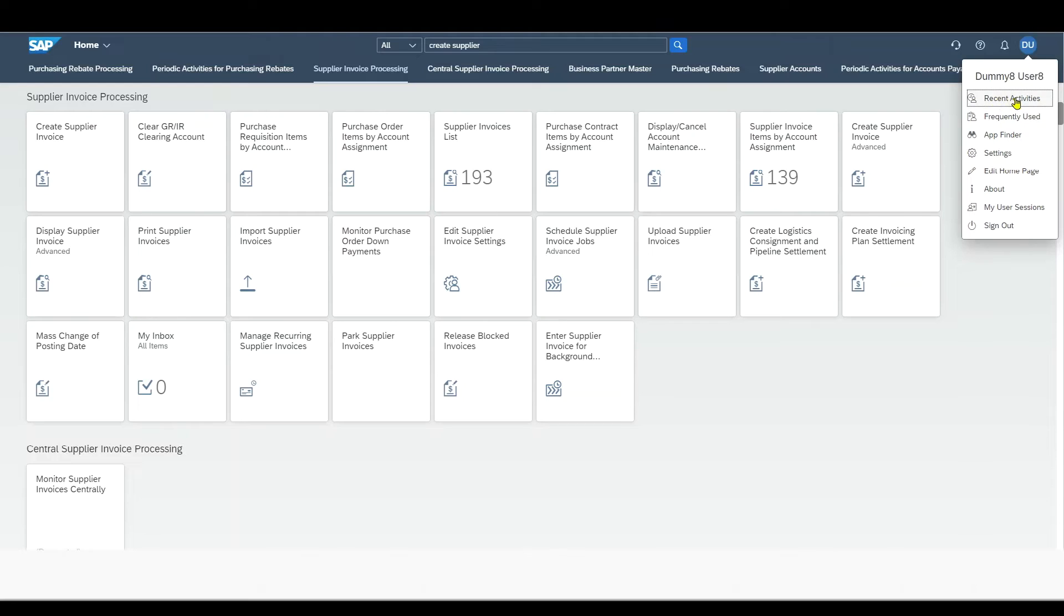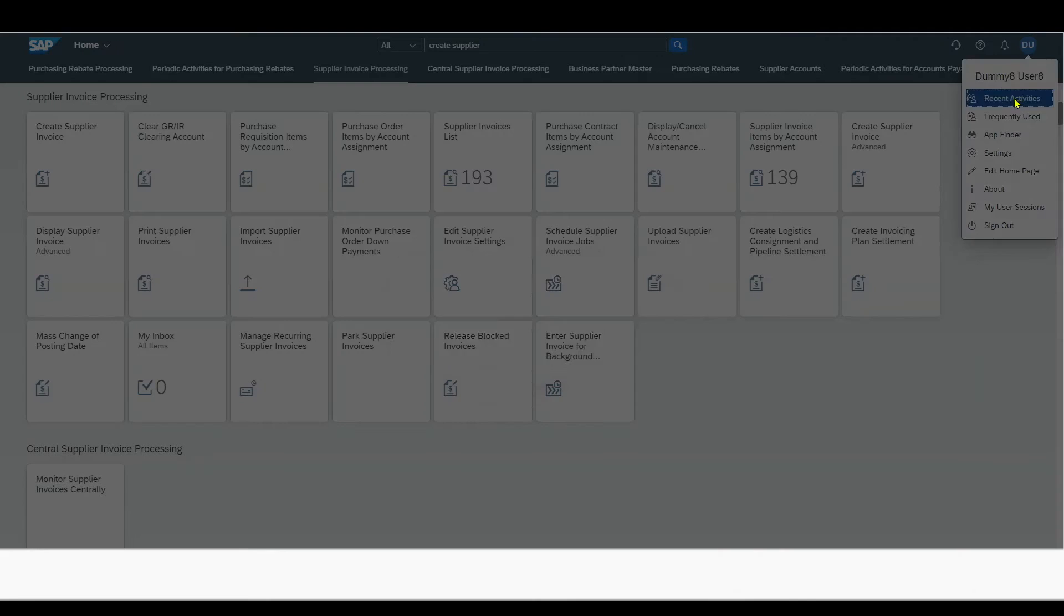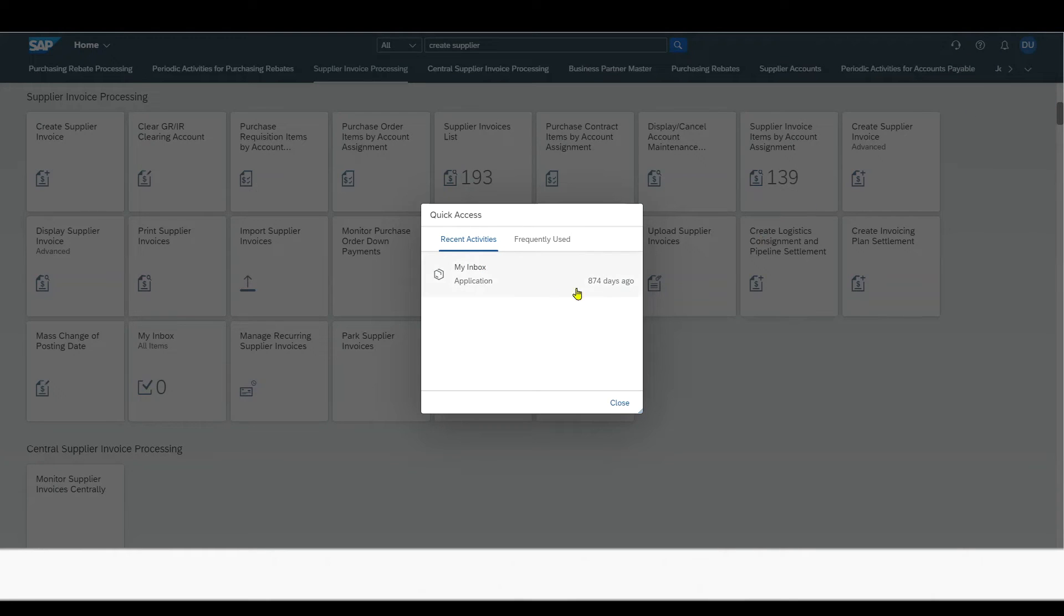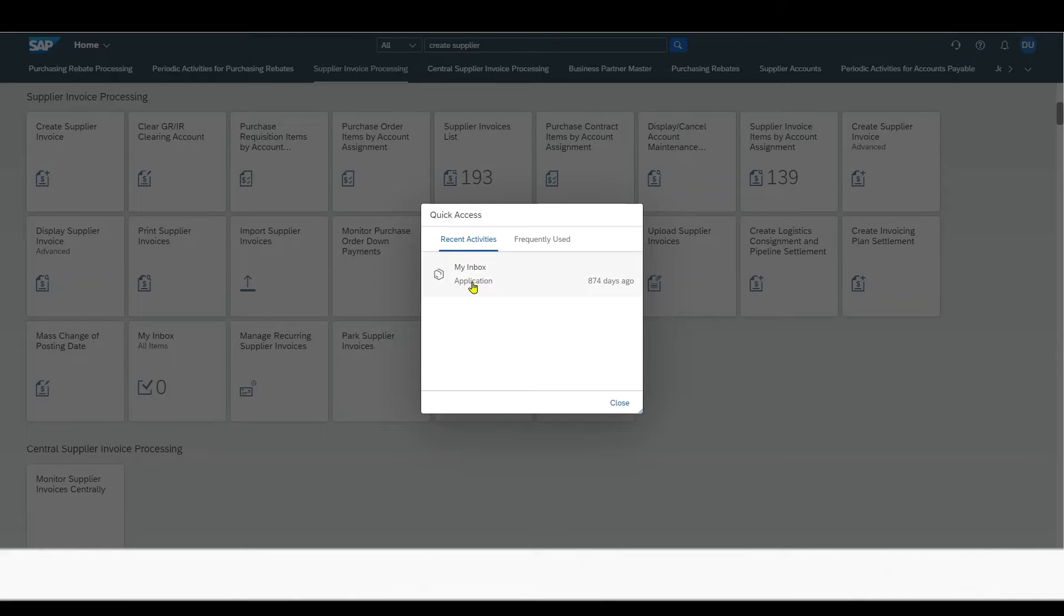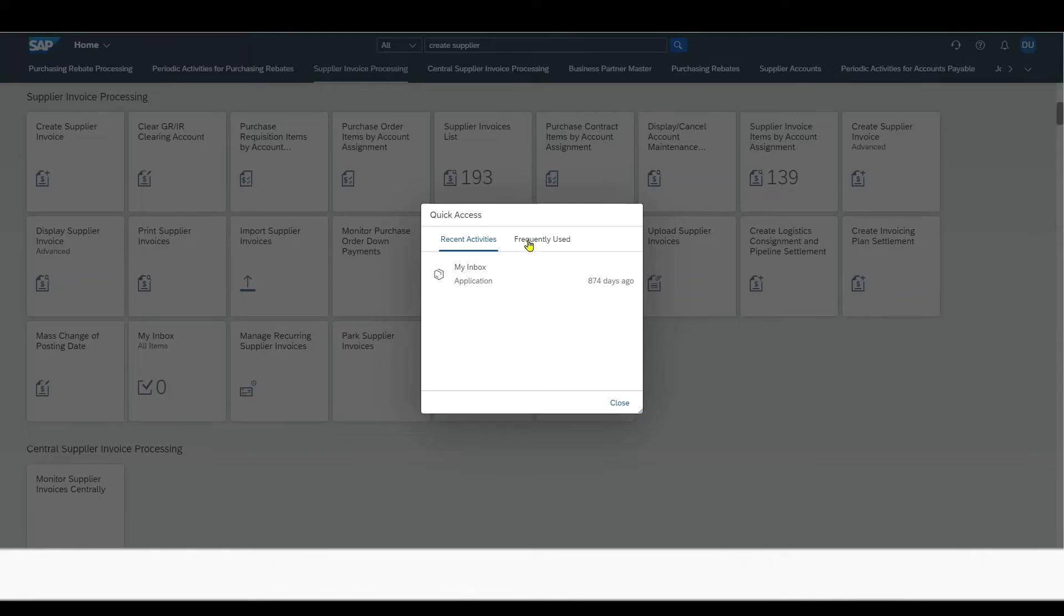So first of all, we can see Recent Activities. So here we can see what we recently have done. In my case, I haven't used this user since a long time. So latest, I inspected a My Inbox application. And we have Frequently Used for our Frequently Used Applications.